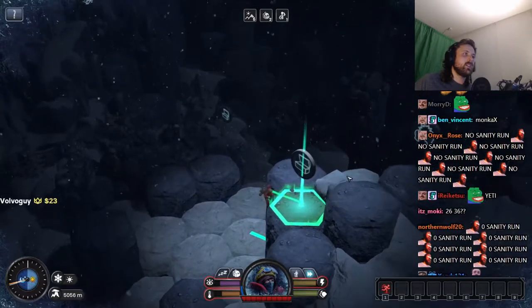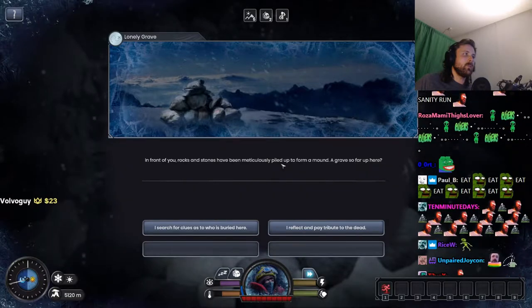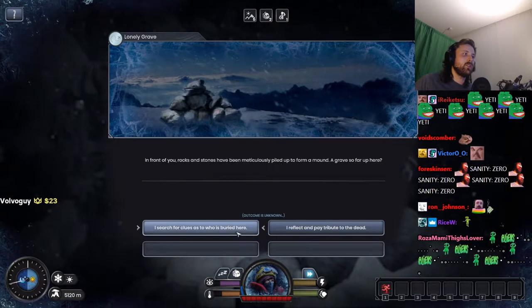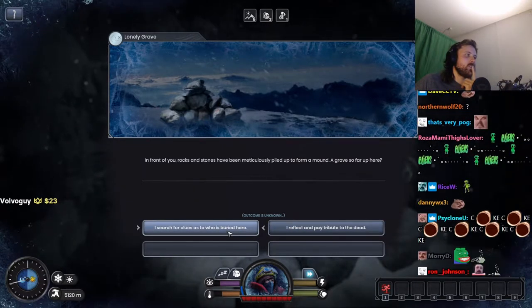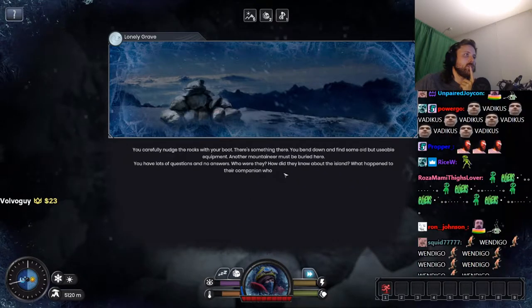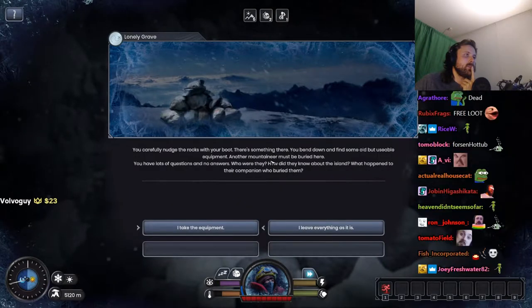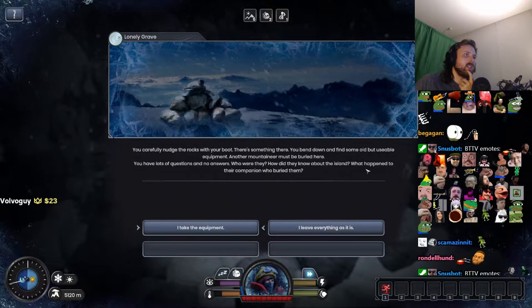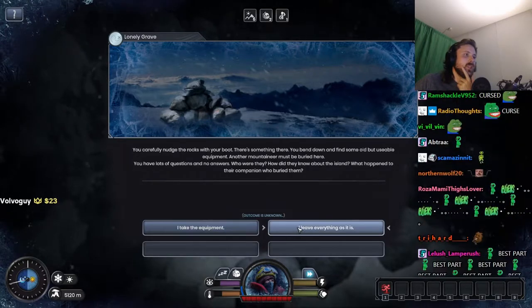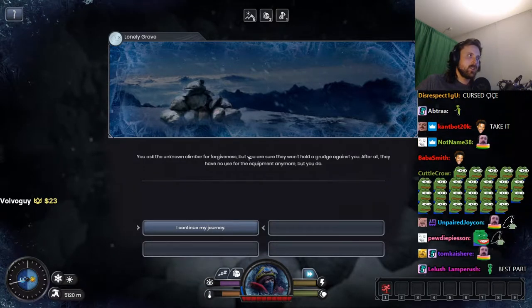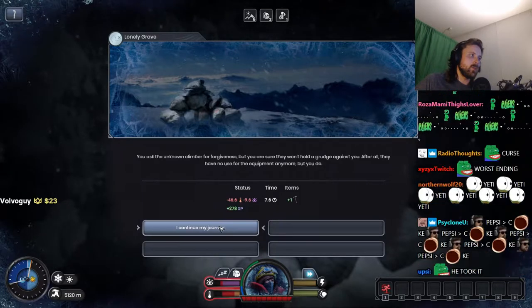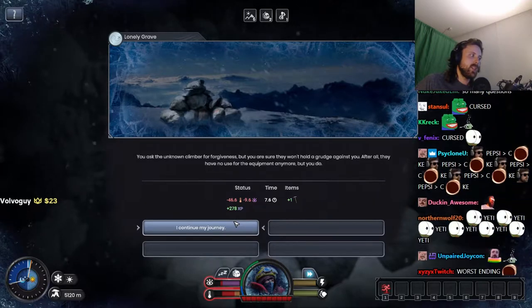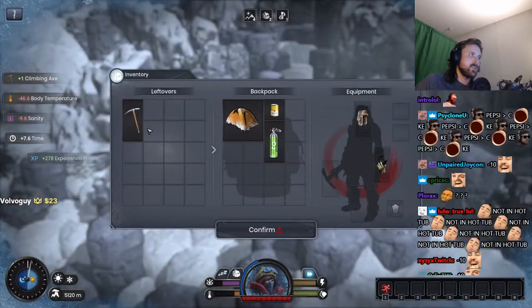We have already... in front of you rocks and stones have been meticulously piled up to form a mound. A grave so far up here. Question. Search for clues. Be careful not to rush with your boot. There's something there. You bend down and find some old but usable equipment. Another mountaineer must be buried here. You have lots of questions and no answers. Who are they? How did they know about the island? What happened to their companion? Who buried them? So many questions. Take the equipment. But you are sure they won't hold a grudge against you. After all, they have no use for the equipment anymore, but you do. Plus one pickaxe.